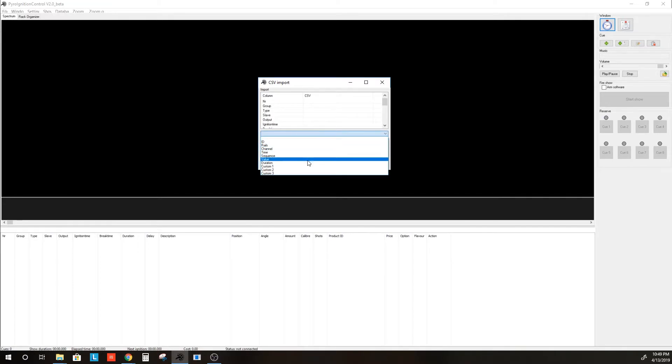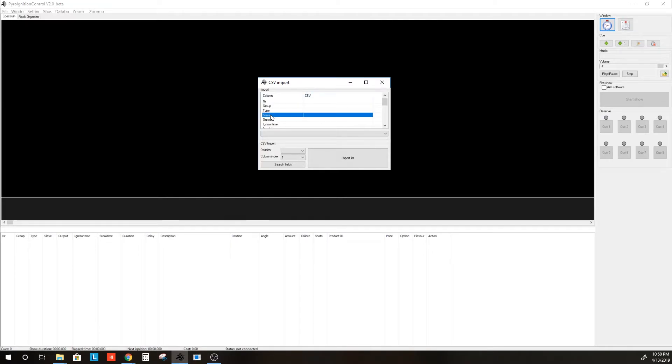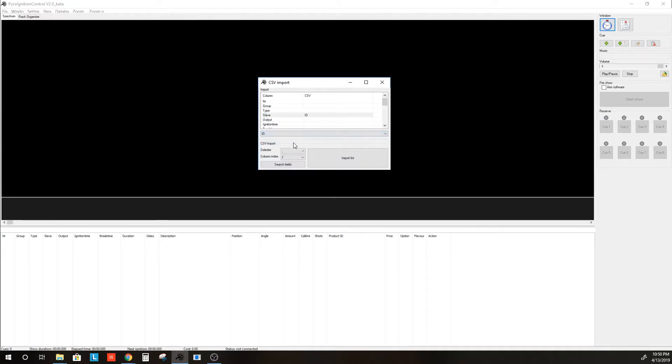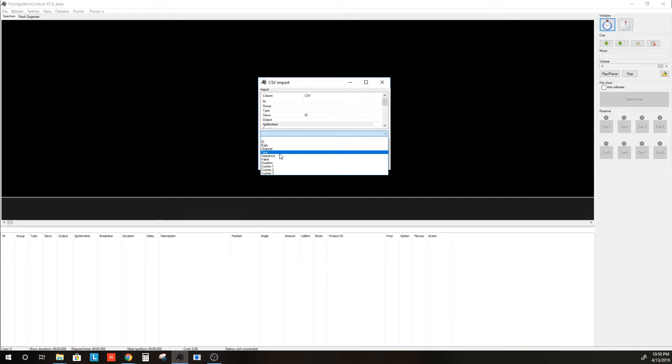And those show up here. What you're doing then is mapping the columns of PyroIgnitionControl to the columns of the CSV file. Slave is the module in PyroIgnitionControl, so we would map that to ID from the CSV file. Ignition time would be our time in the Firetec CSV file.